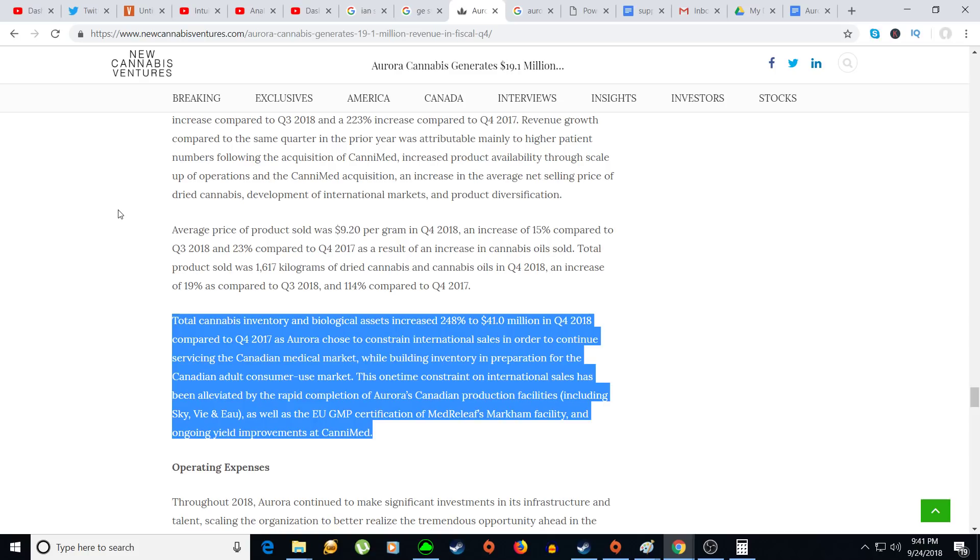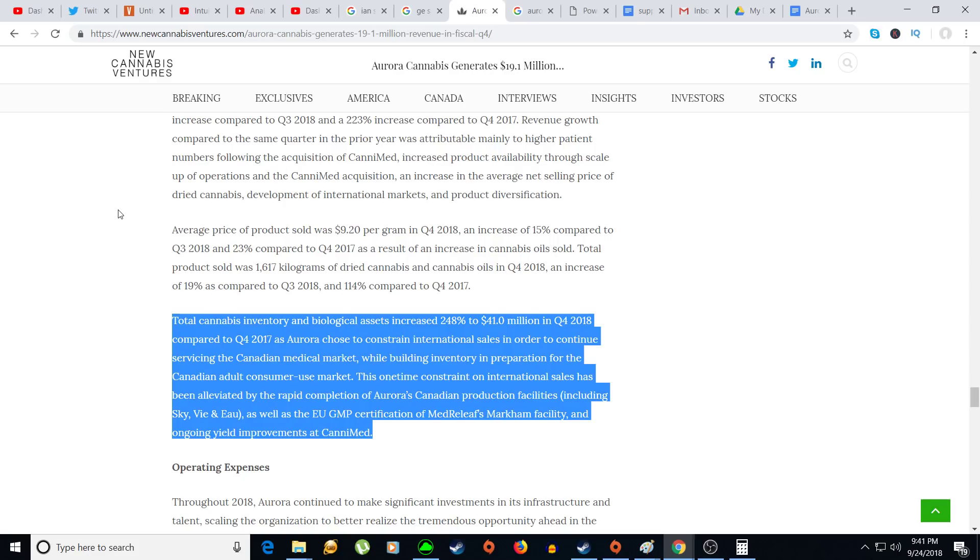Okay, so this is something that I forgot to include in my last video. Total cannabis inventory and biological asset increased 248% to $41 million in Q4 2018 compared to Q4 of 2017, as Aurora chose to constrain the international sales in order to continue servicing the Canadian medical market, while building up inventory in preparation for the Canadian adult consumer market. This one-time constraint on international sales has been alleviated by rapid completion of Aurora's production facilities, including Sky, as the EU GMP certification for Metroleaf Markham facility and ongoing yield improvements at Canamed.